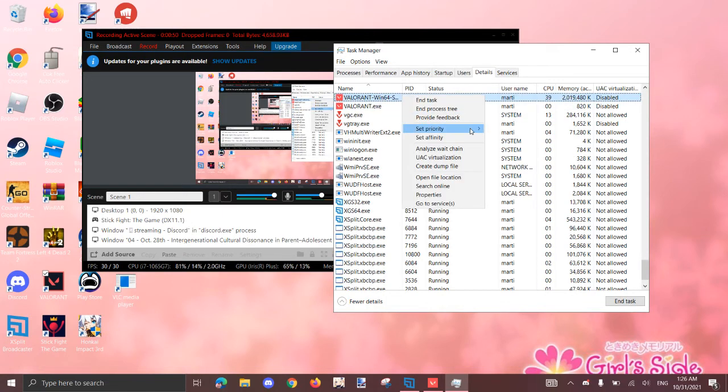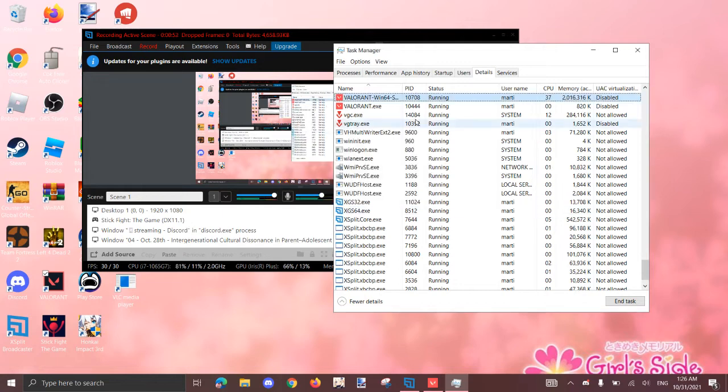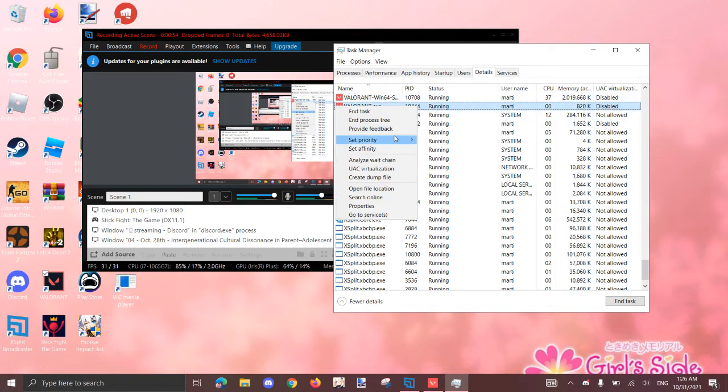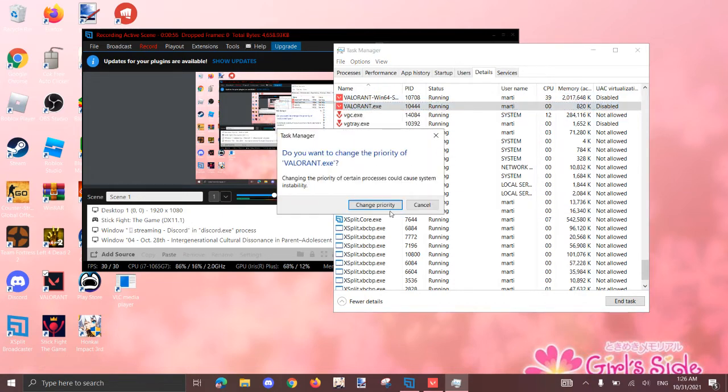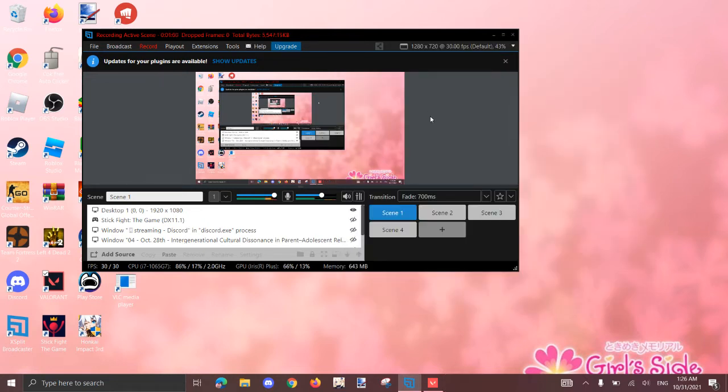So now, set the priority to high for both of these. Change priority. And usually, it doesn't do anything for me, at least for me, but maybe it'll do something for you guys.